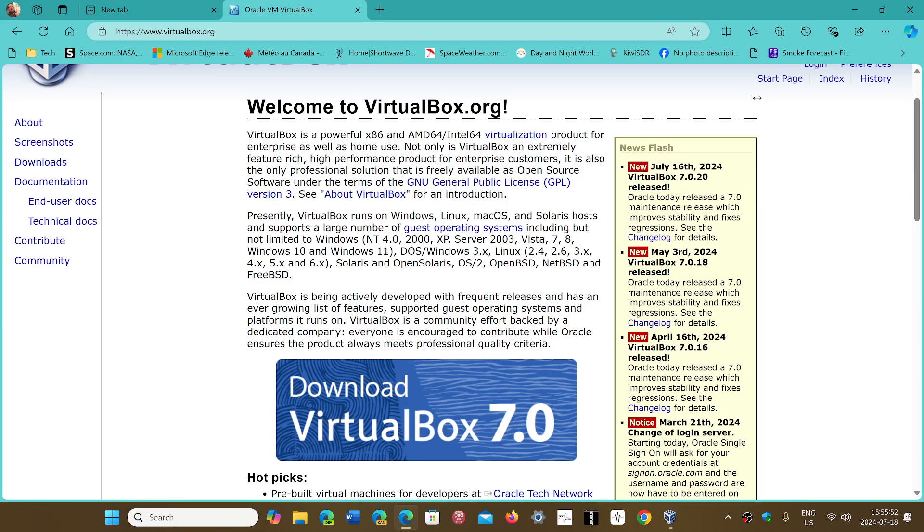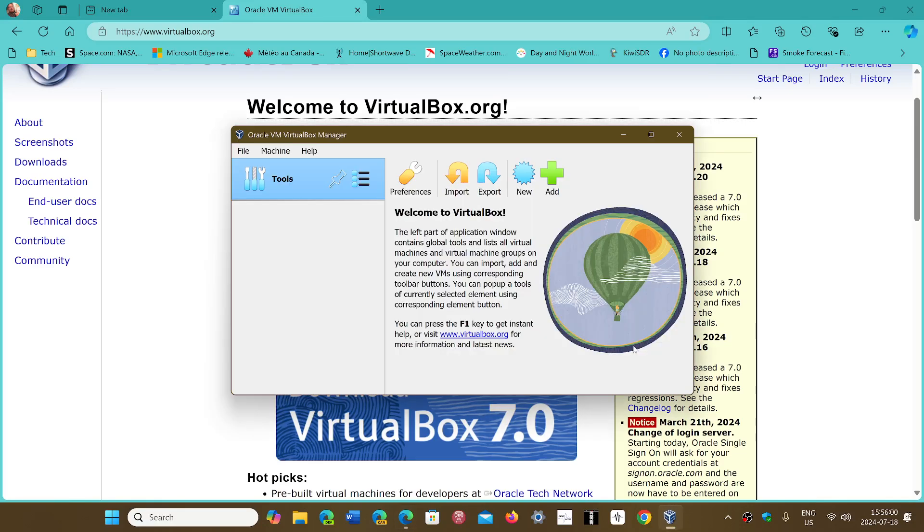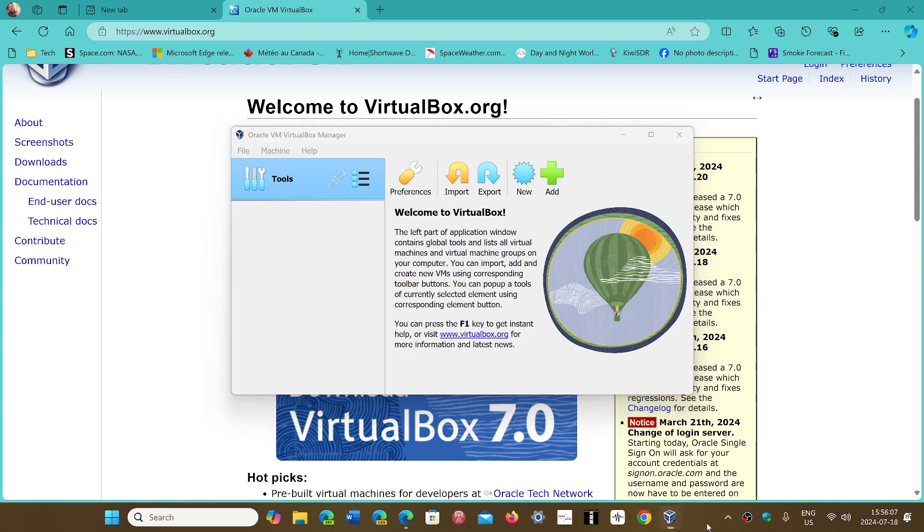So the link to the download page is in the description below. So try it out, VirtualBox. It runs pretty well and it's pretty cool to be able to run older versions of Windows within a virtual machine.